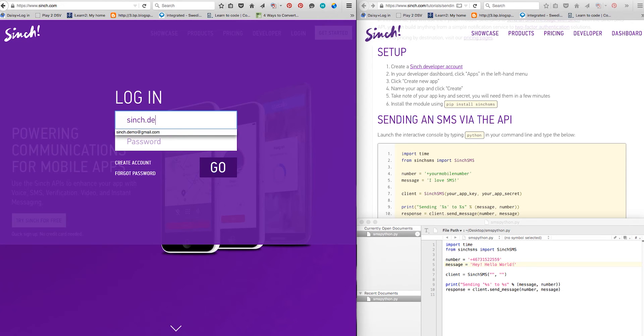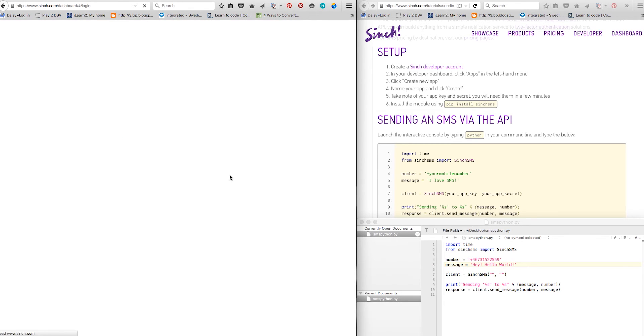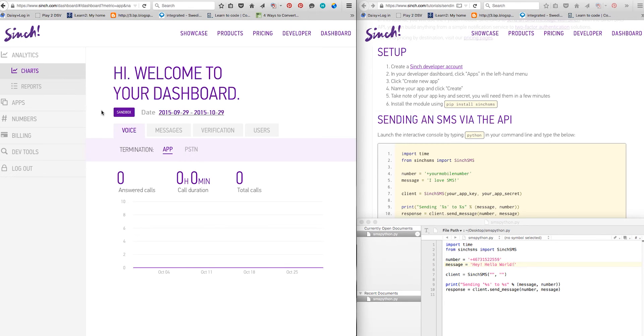Create a new Python document with your text editor and copy the code from line 1 to 7 from sending an SMS via the API.